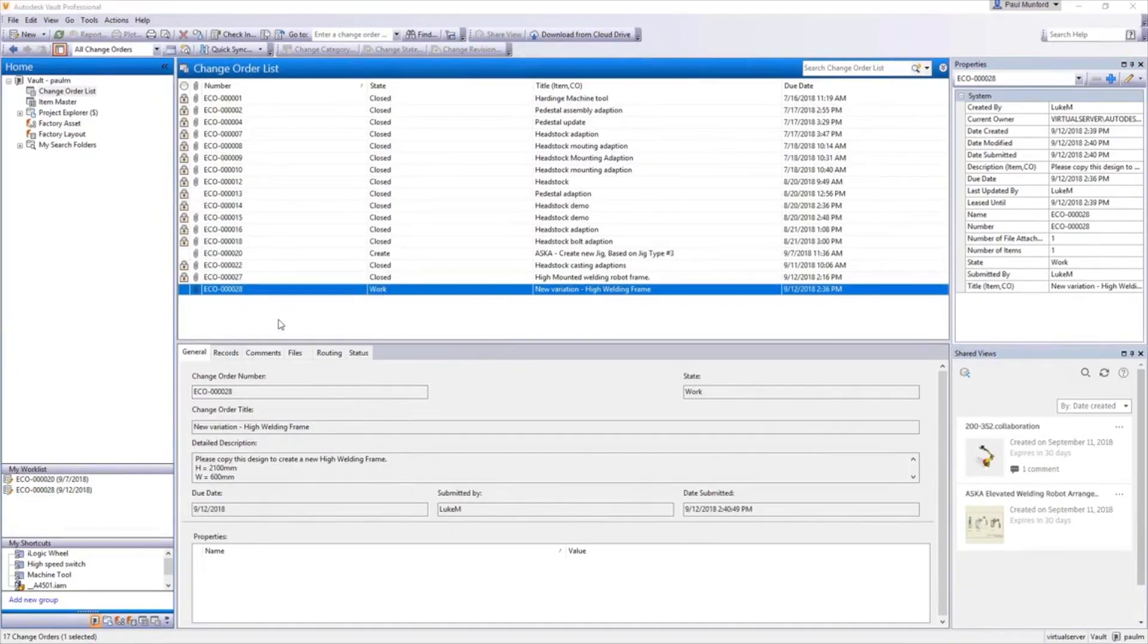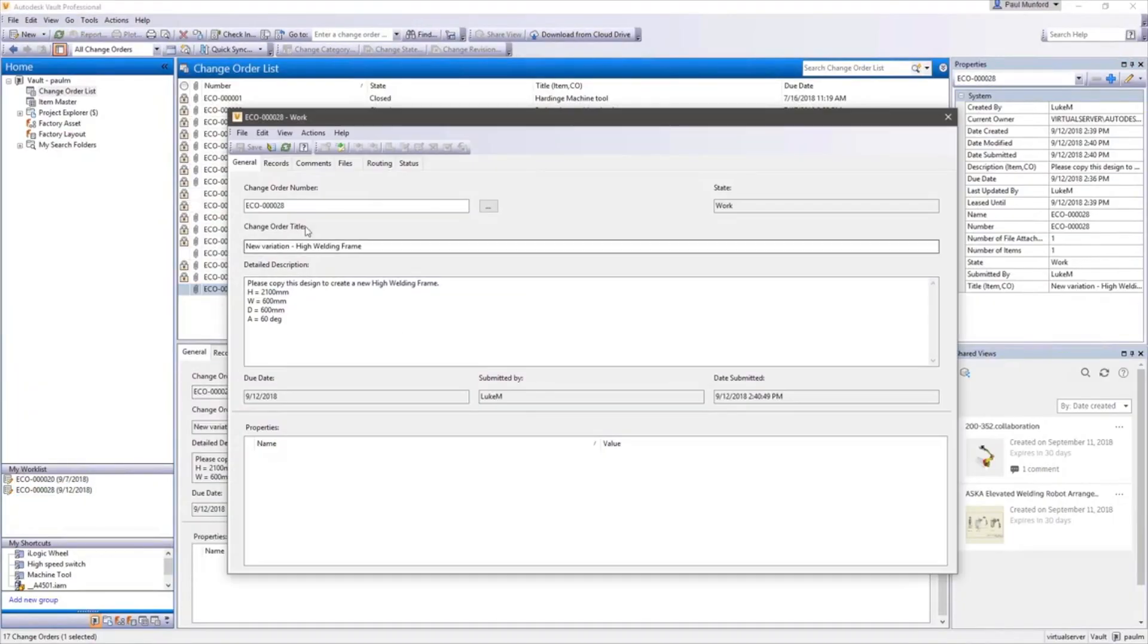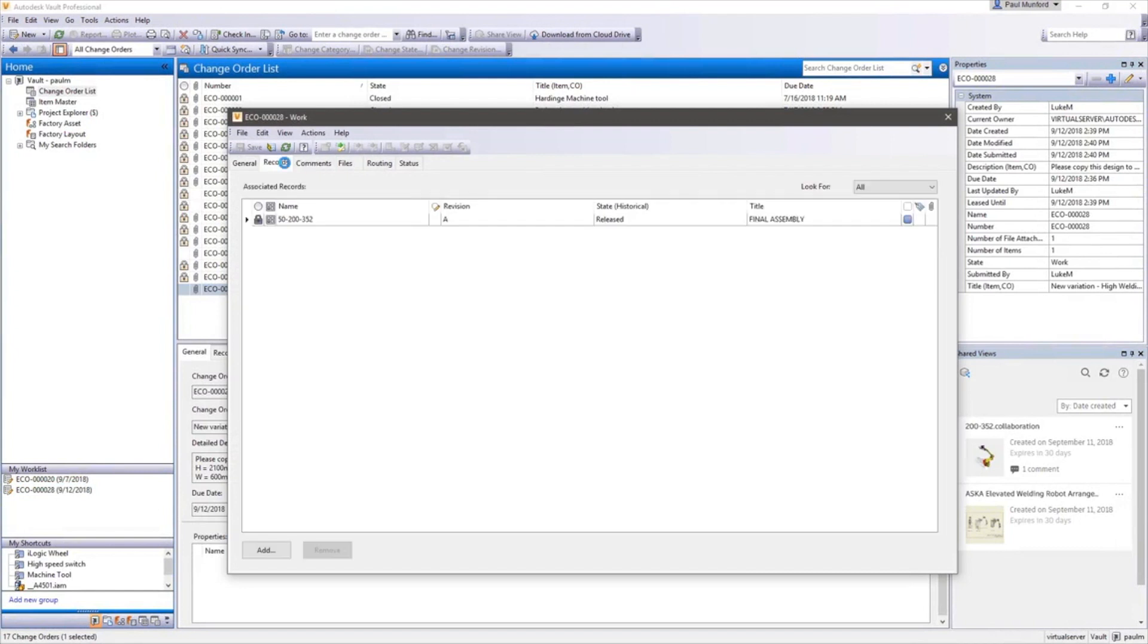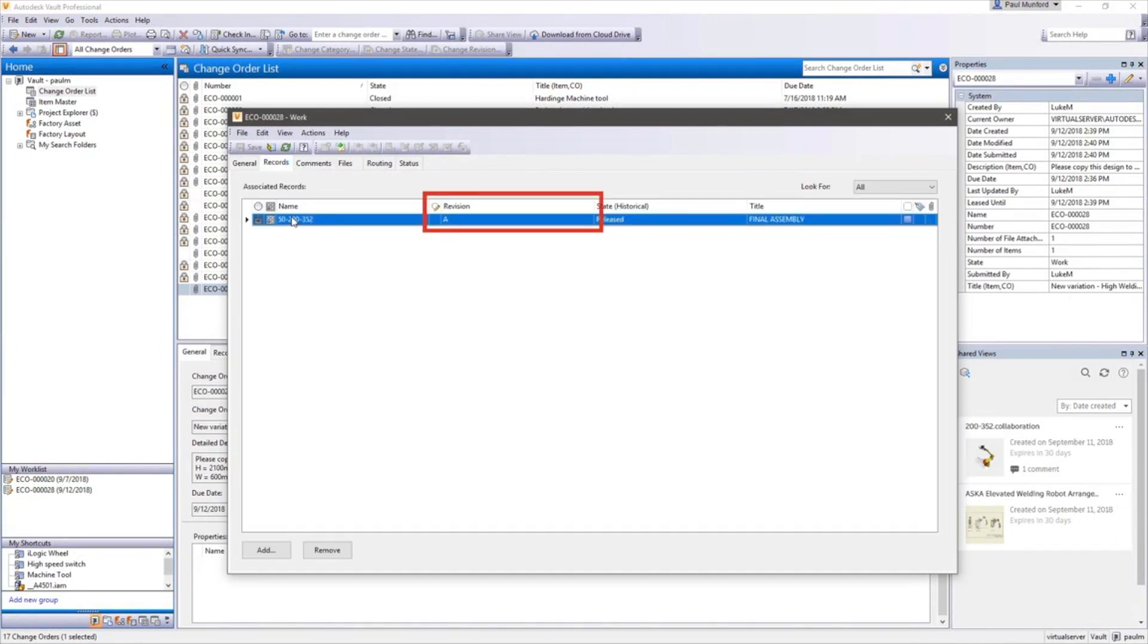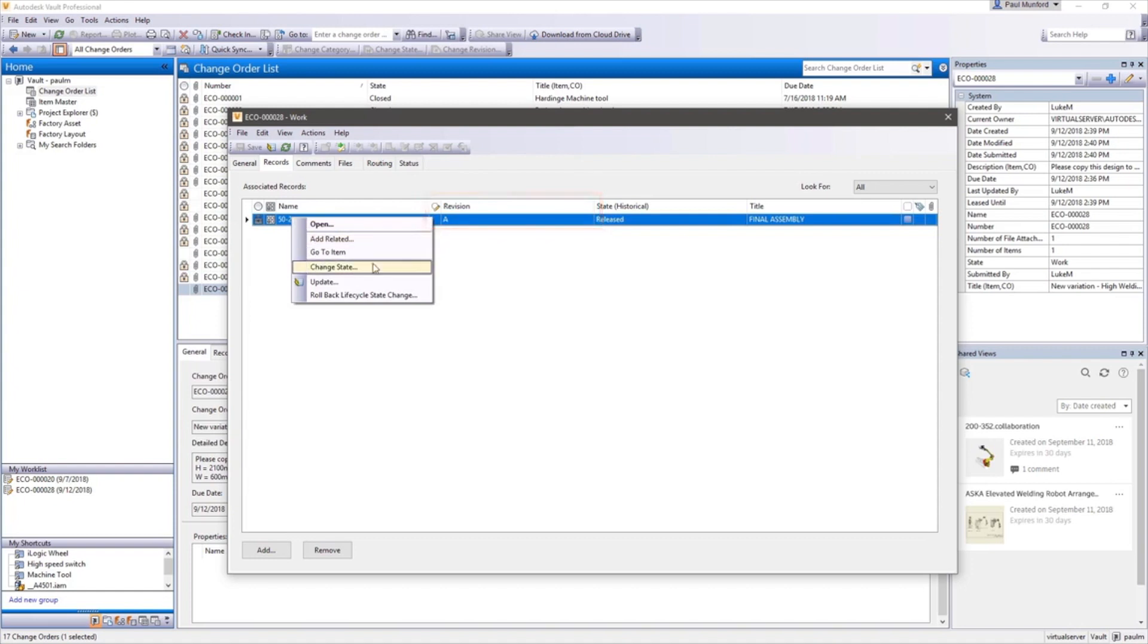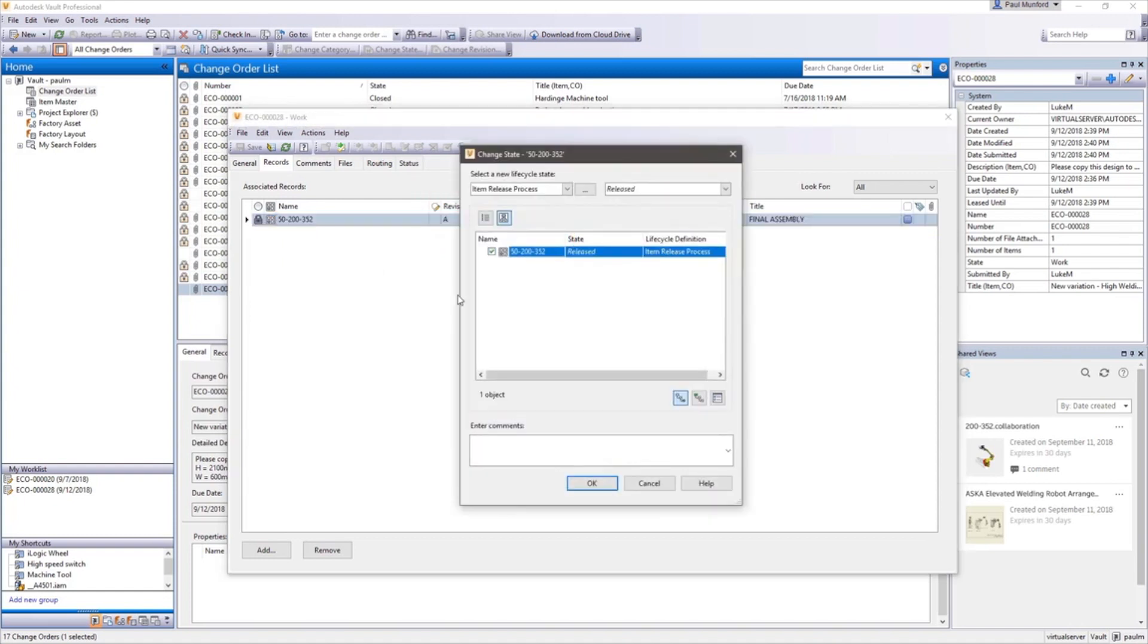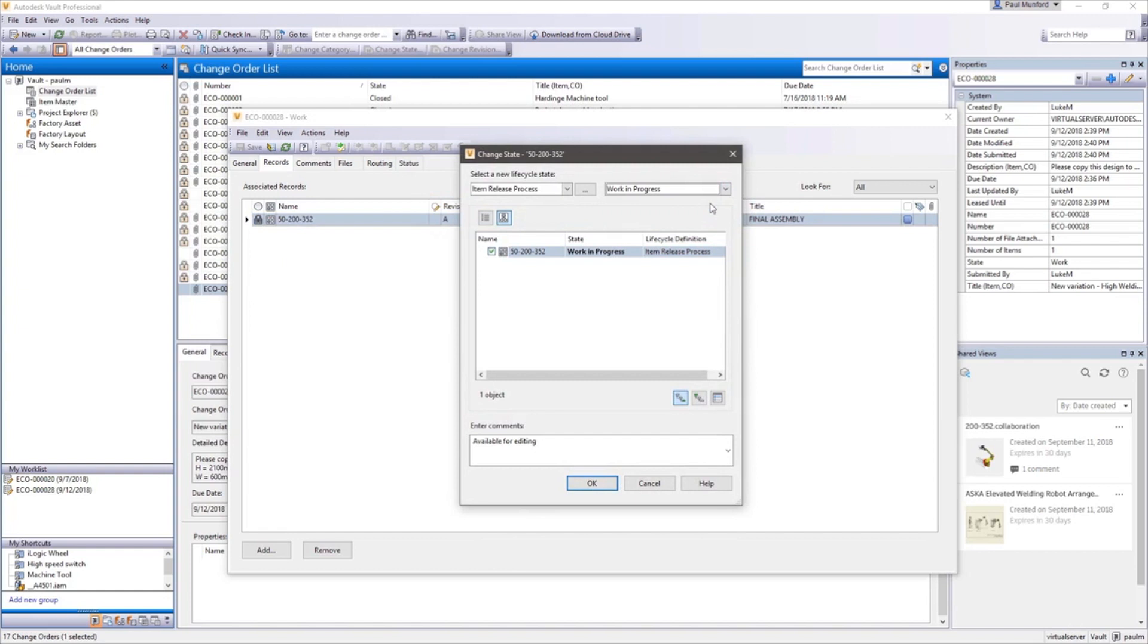Once a change order is accepted and processed to the point that the design needs to be changed, designers have the authority to edit the impacted documents by moving them into a work-in-progress state. At this point, Vault can automatically trigger a revision.